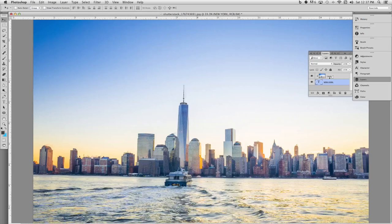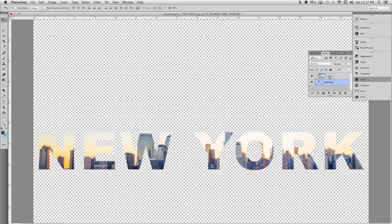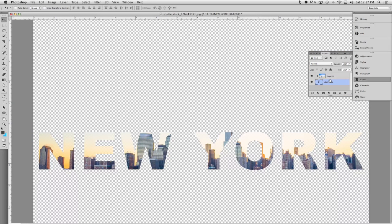Hi, my name is Matthew Pizzi. I'm going to show you how you can apply an image to a transparency inside of Photoshop CS6.